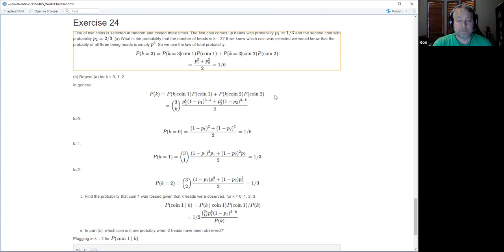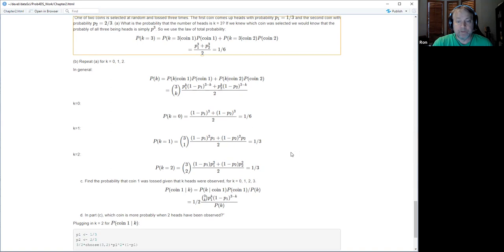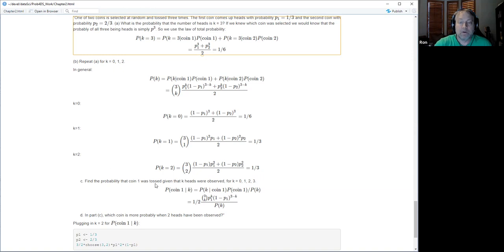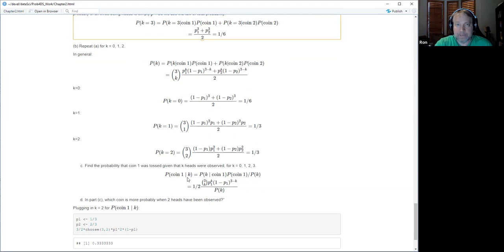Part C asks for the posterior probability that coin one was tossed given k heads. Using Bayes' rule: P(coin 1 | k heads) equals P(k heads | coin 1) times P(coin 1) divided by P(k heads) — the binomial distribution for coin one times one half divided by the total probability we just computed.